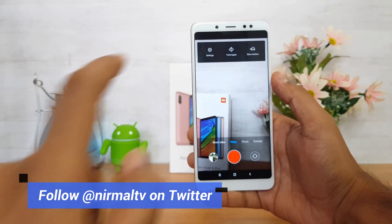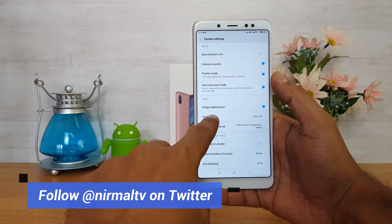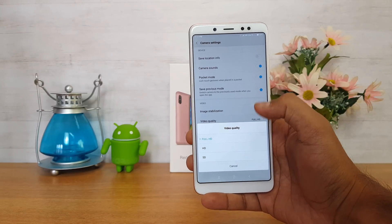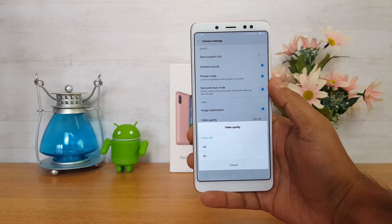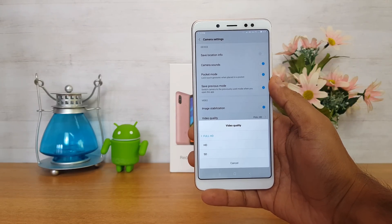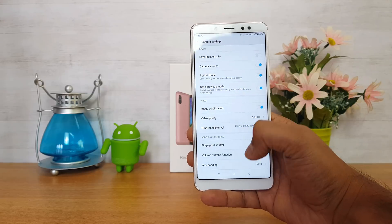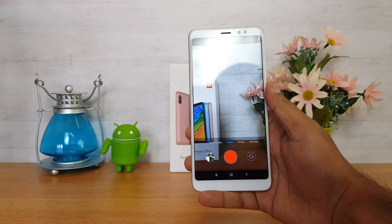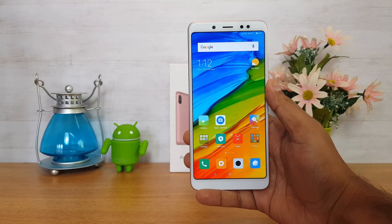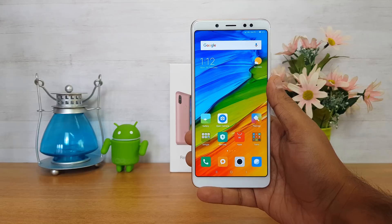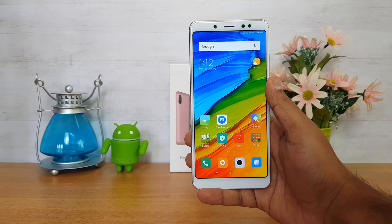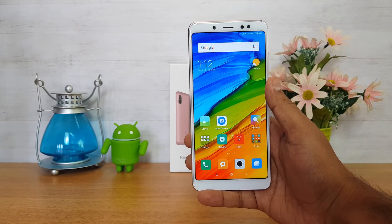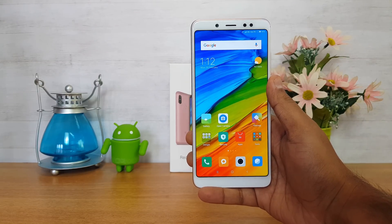If you open the default camera application on the Redmi Note 5 Pro and go to the settings, you can see that video recording is limited to full HD resolution — that's 1080p — and 4K recording is not available by default. However, the Snapdragon 636 Octa-core chipset does have support for 4K recording, so let's look at how to enable it.